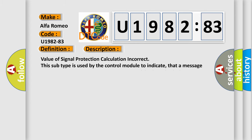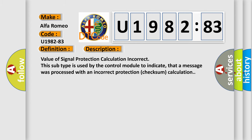And now this is a short description of this DTC code. Value of signal protection calculation incorrect. This subtype is used by the control module to indicate that a message was processed with an incorrect protection checksum calculation.